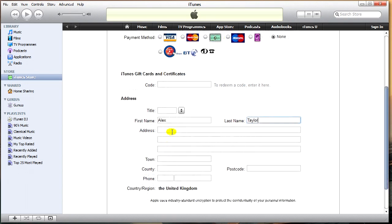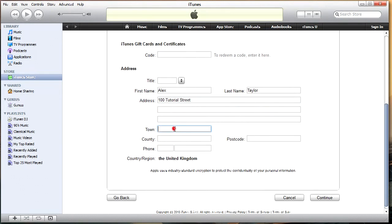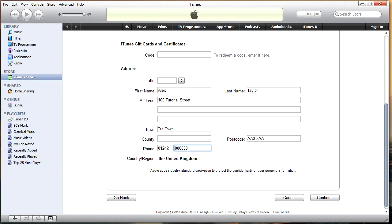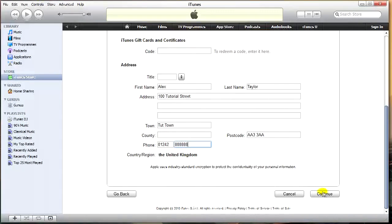So you want to insert your correct address here, whatever this may be. I'm just making things up here. Anything really, whatever that may be. So insert your real information. Make sure you've got none selected there. And continue.